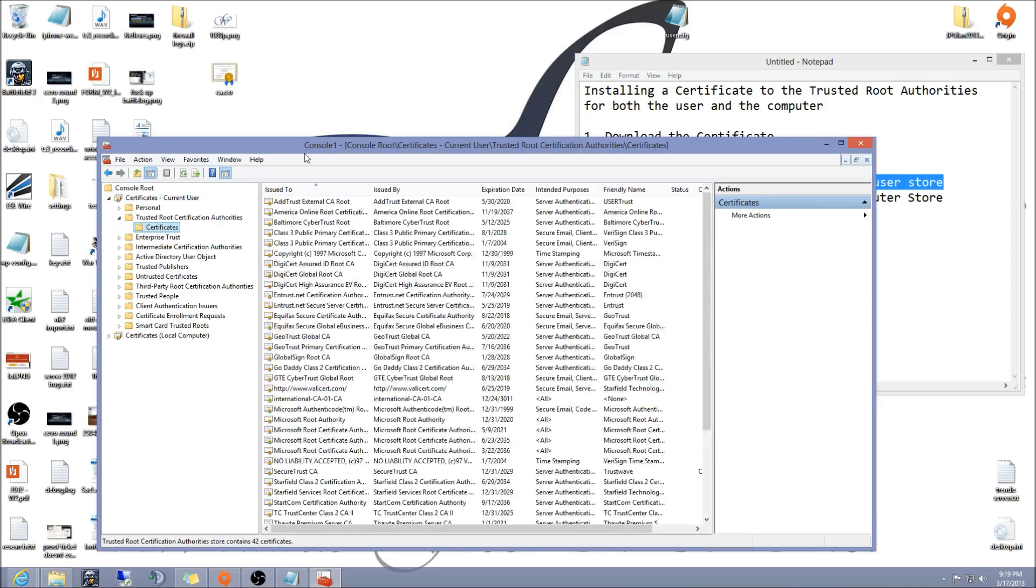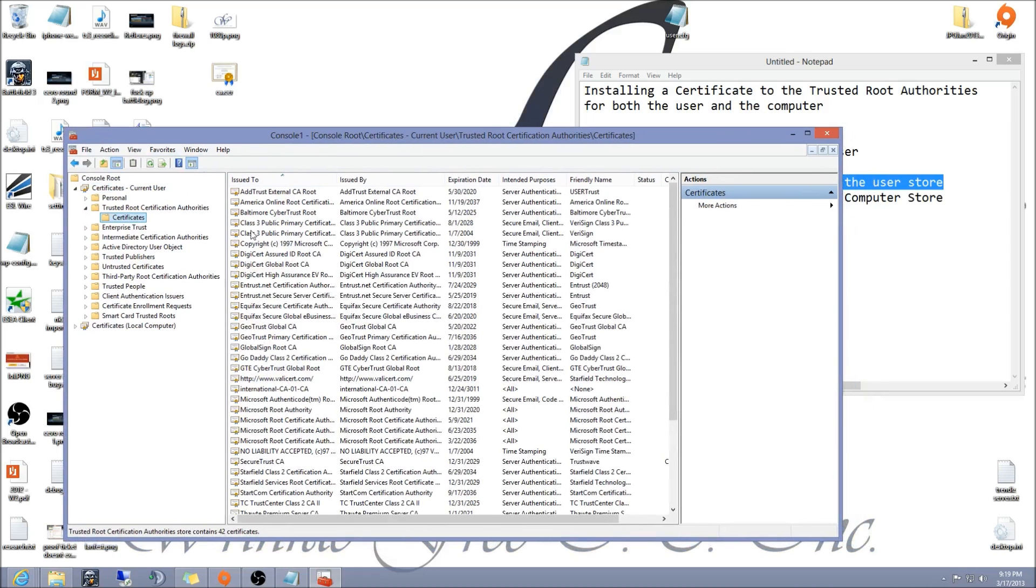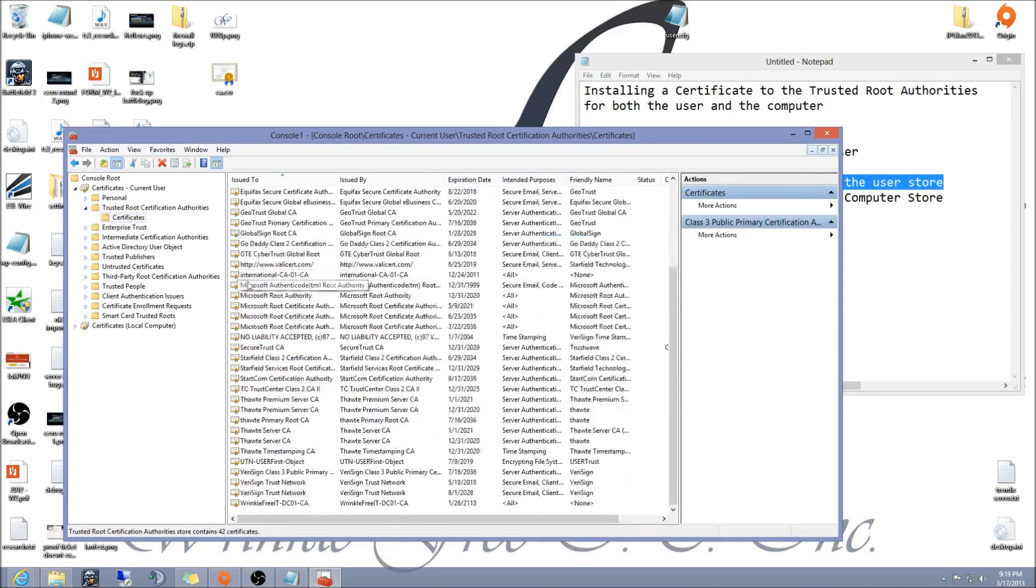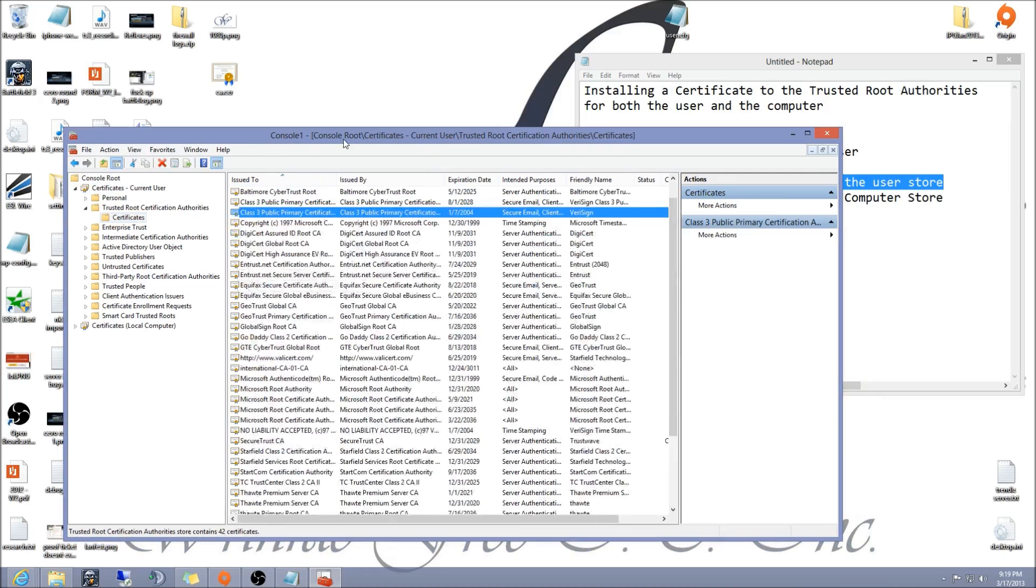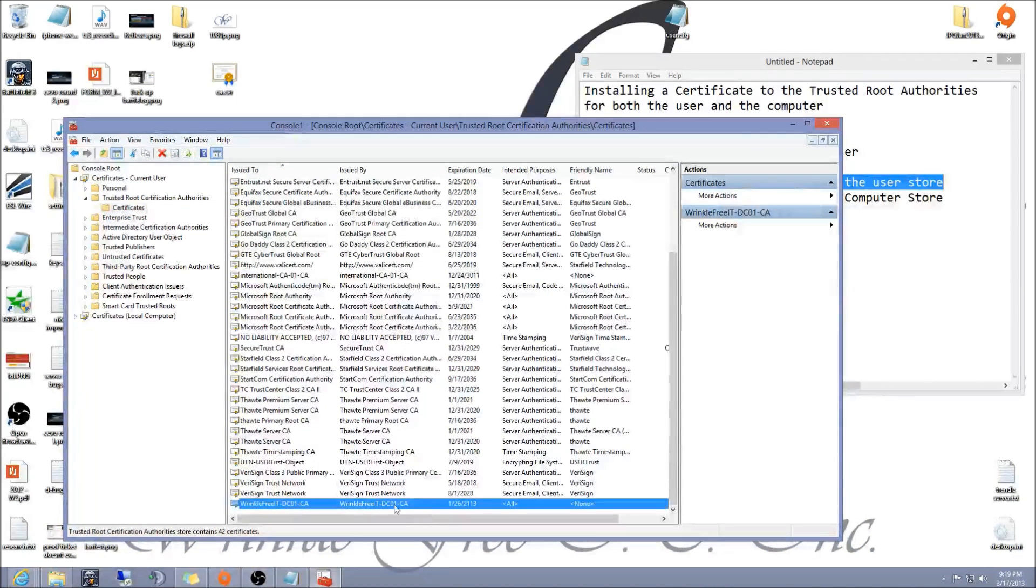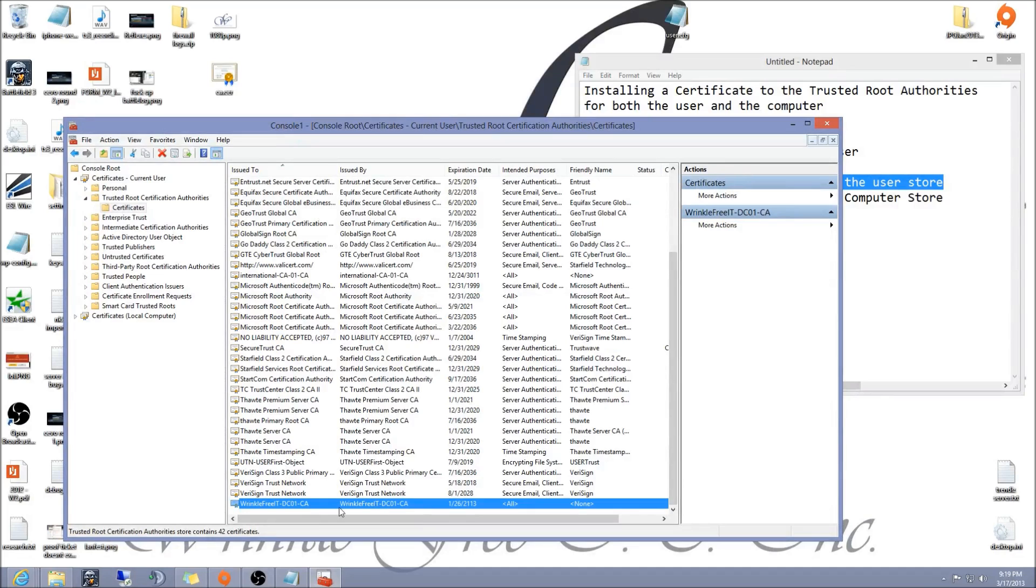You'll see a whole bunch of things in here. Verify that the one you just installed is in there. This one is mine that I just installed and it is in the correct spot.